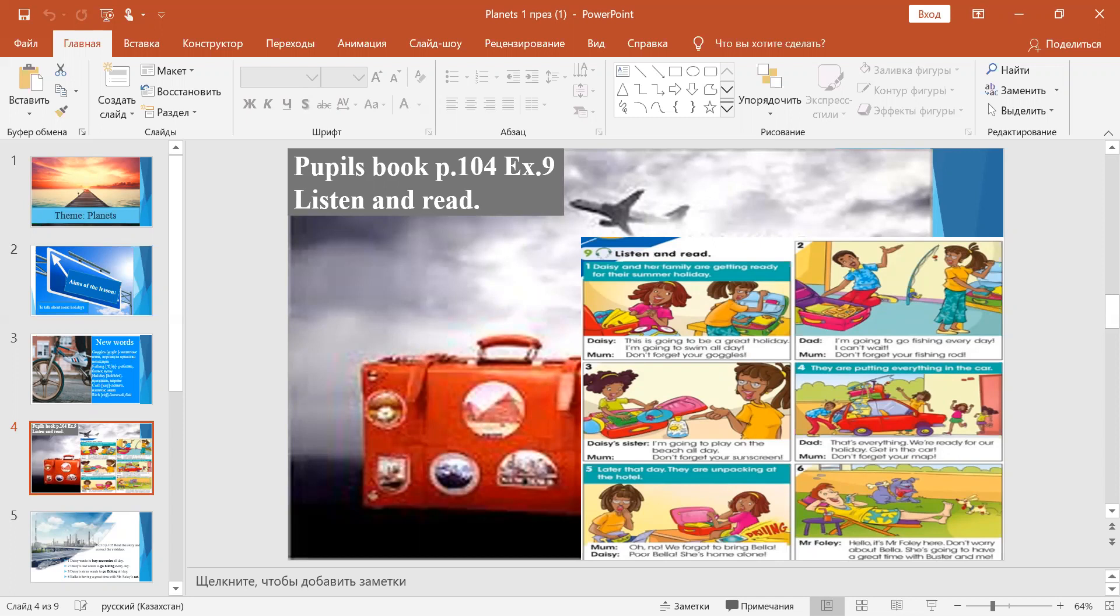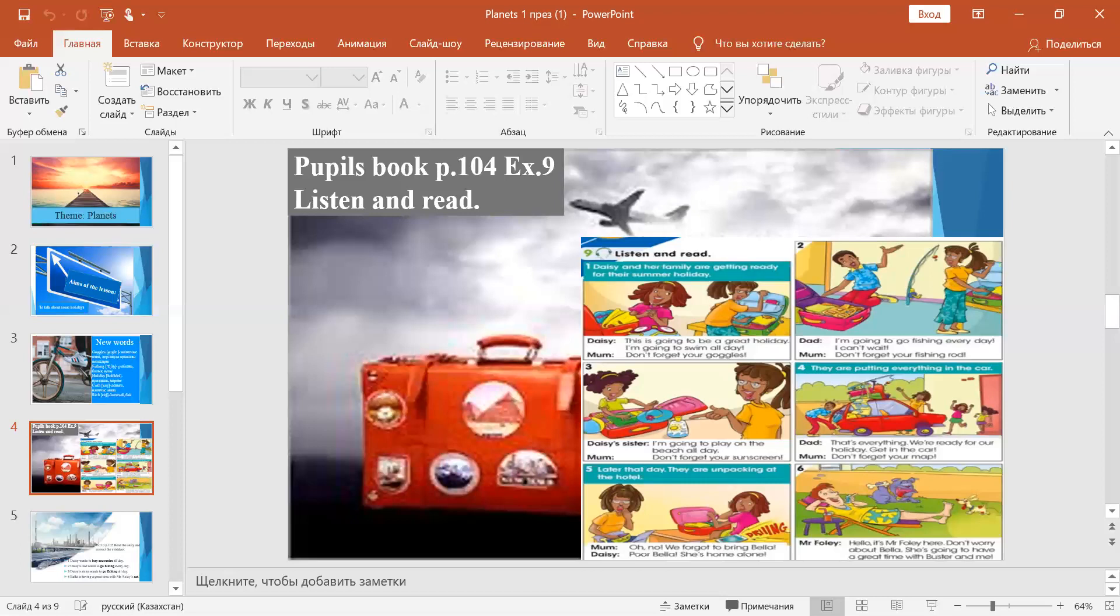"Don't forget your sunscreen." They are putting everything in the car. "That's everything. We're ready for our holiday. Get in the car." "Don't forget your mask."